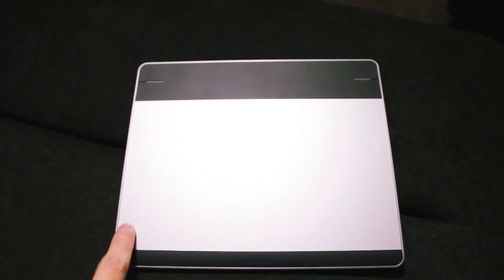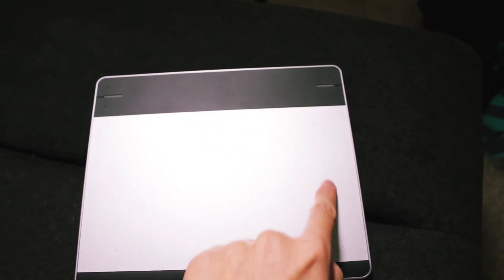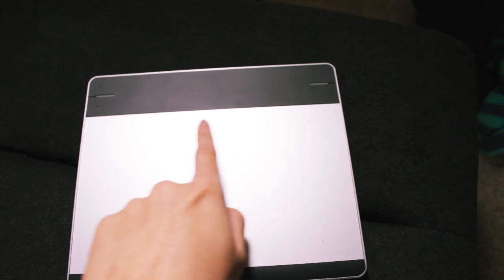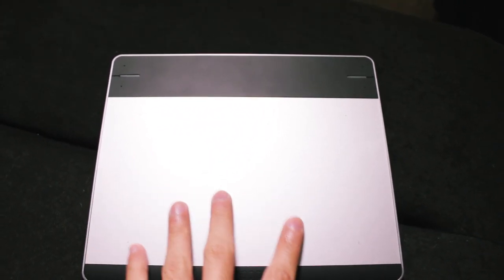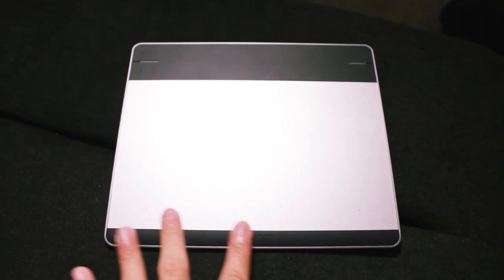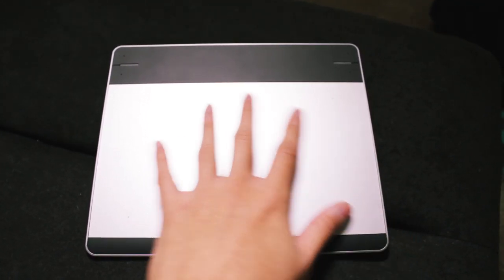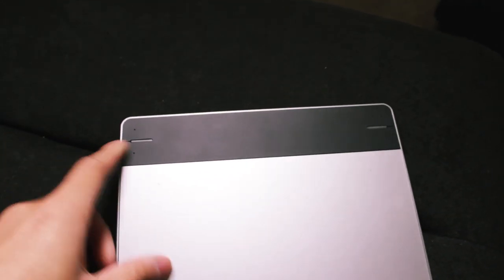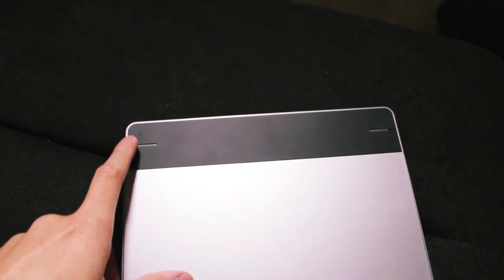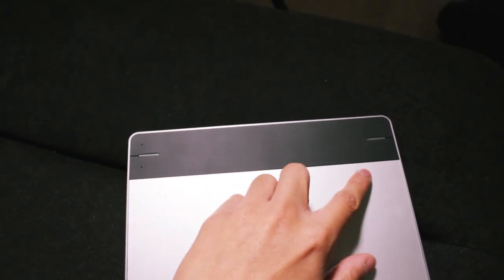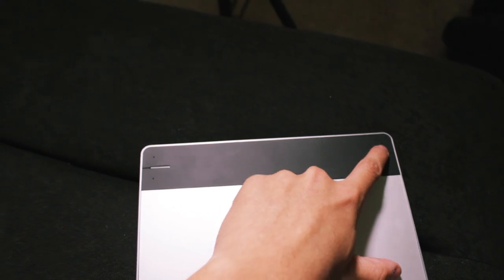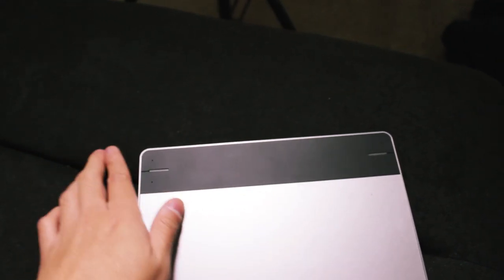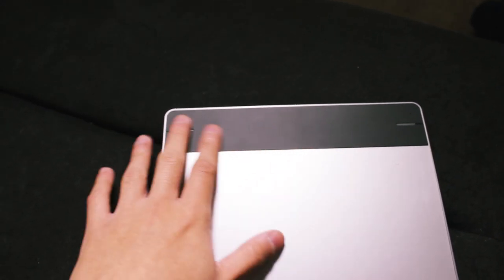Now this is the surface of the Intuos Pen & Touch and as you can see the active area takes up a big part of the actual physical area and it's got 1024 pressure levels which is half the pressure levels of the Intuos Pro. So although that sounds a lot less it's not that bad in use. It's actually a lot and more than enough for most people.